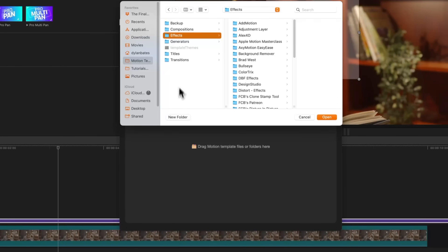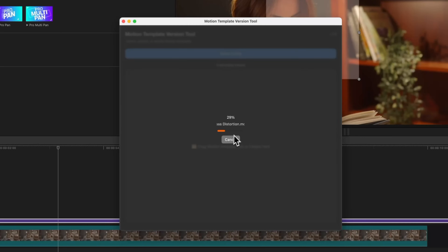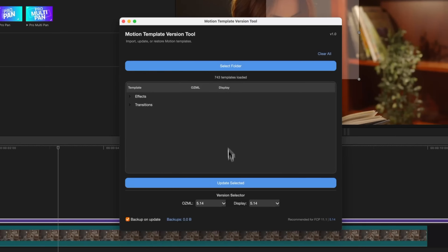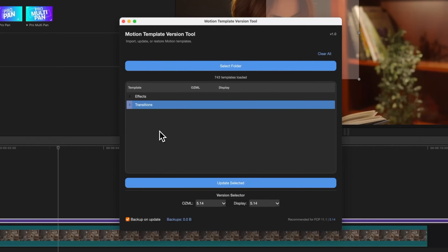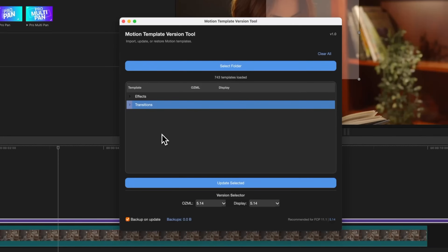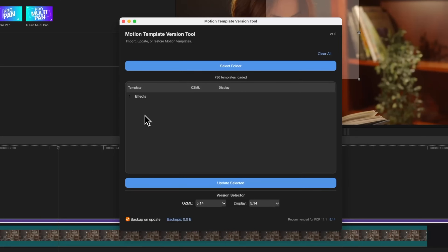Or we can select an individual folder. For this example, let's dive into my Effects Folder — that's going to load in over 700 different templates in just a couple of seconds. Now that it's done, we can see that we have 743 templates loaded. You'll also notice that I have some transitions, because I accidentally installed some transitions inside that Effects Folder. We don't really need those, so I'll go ahead and press Delete to completely remove them.